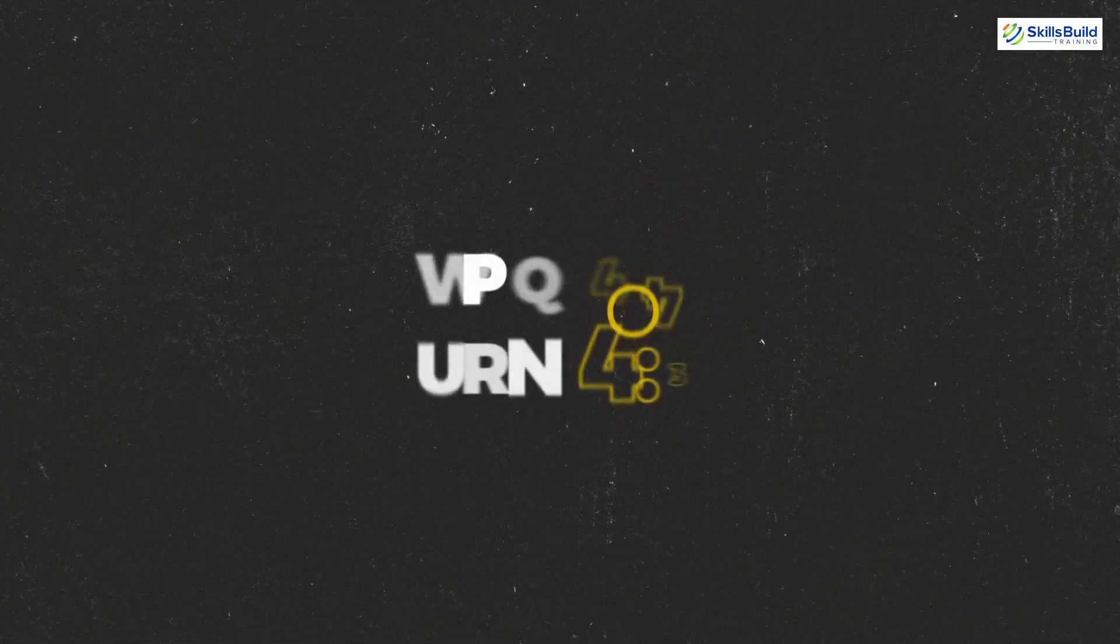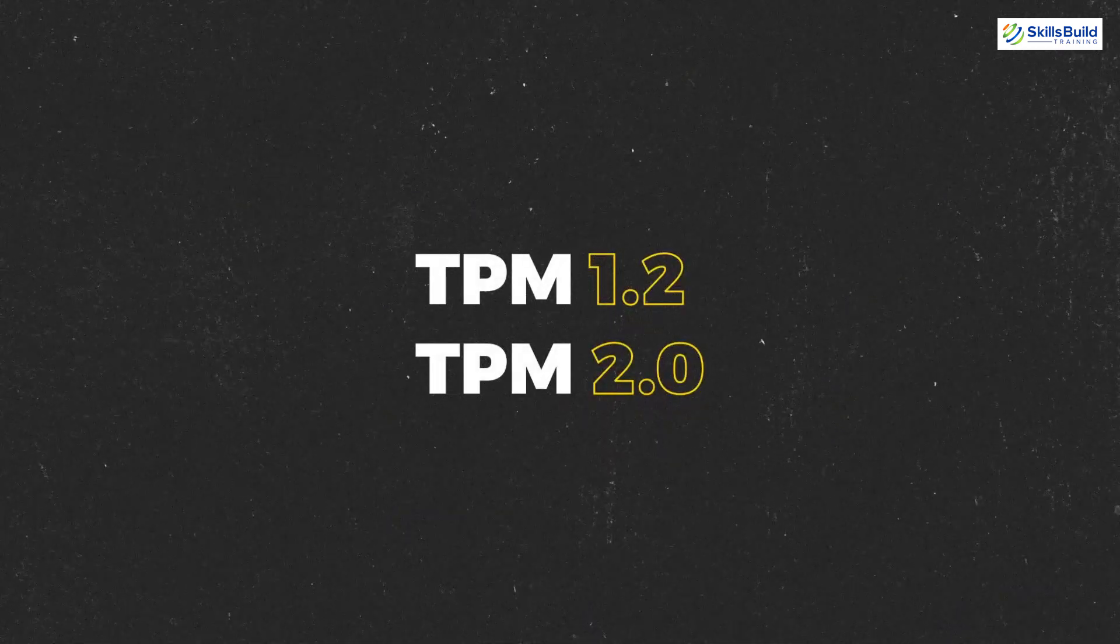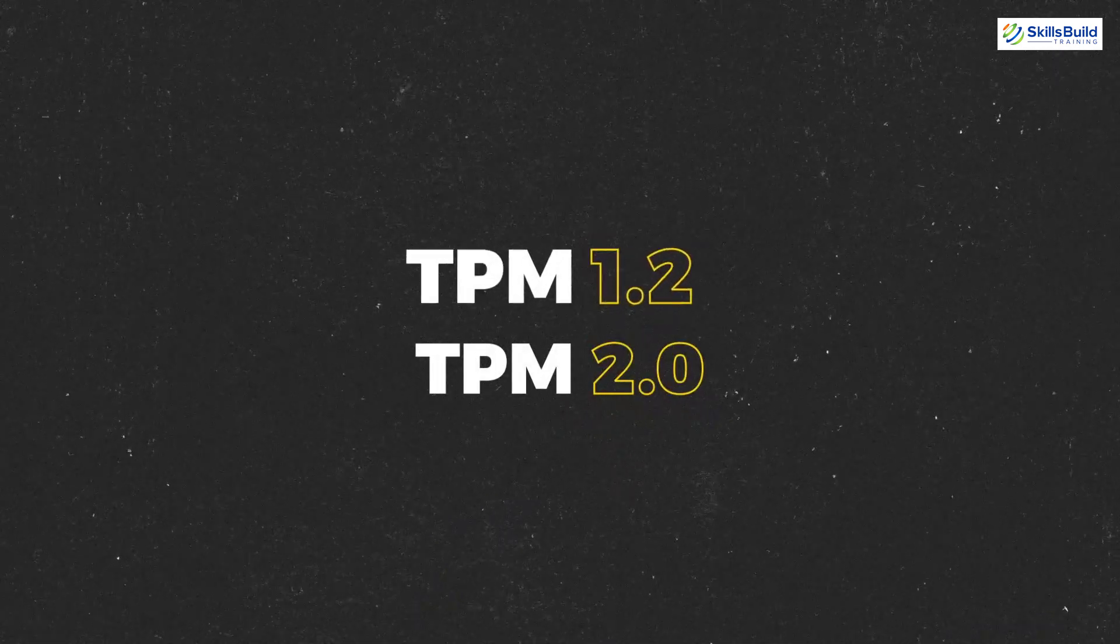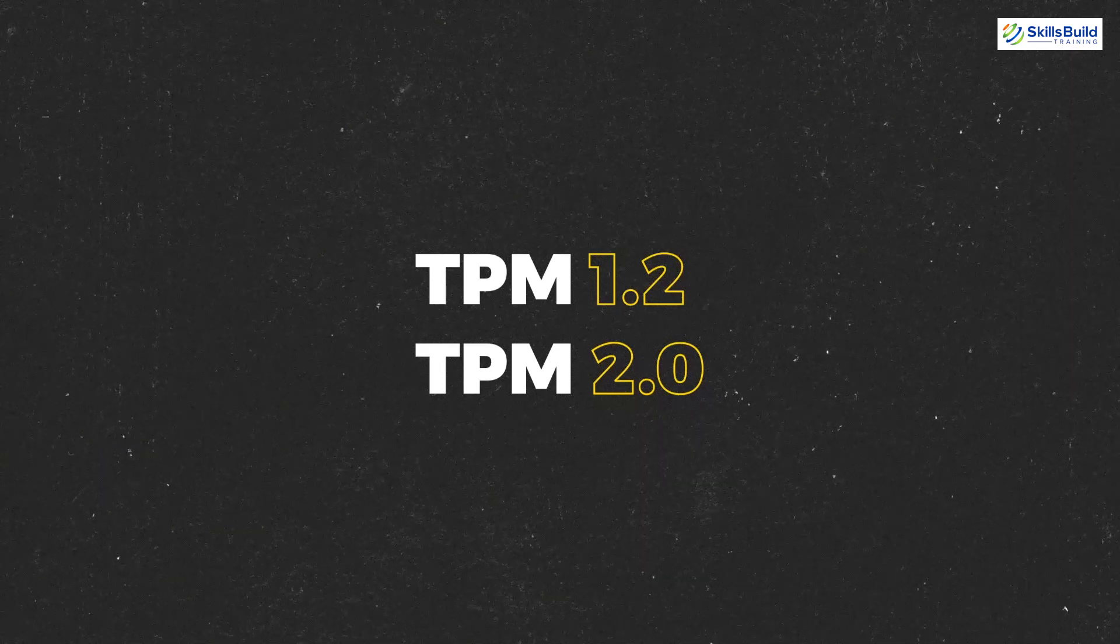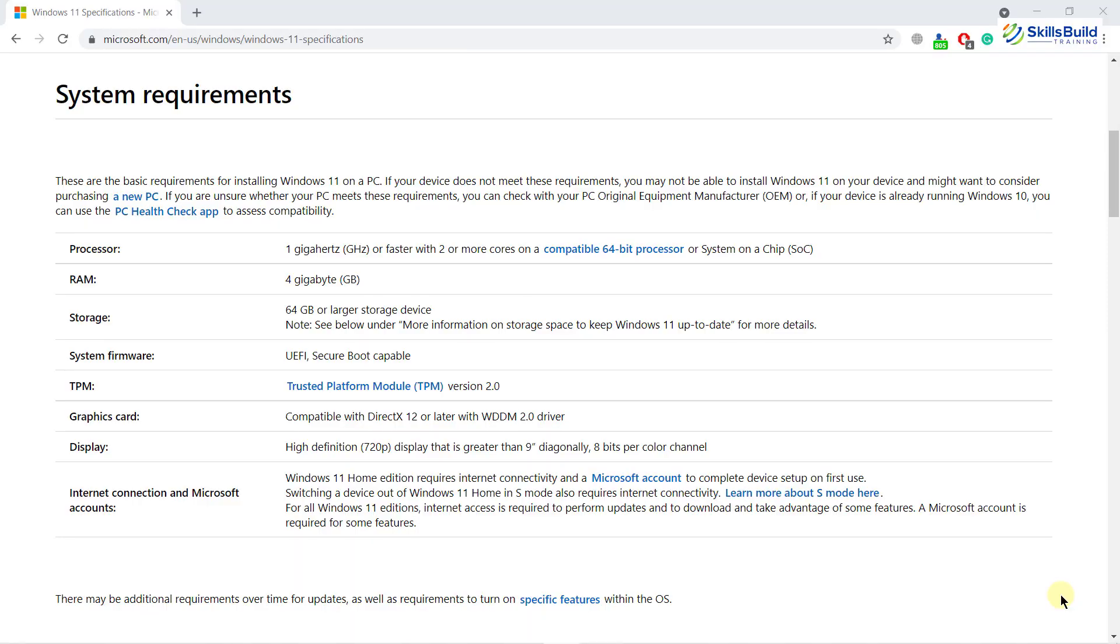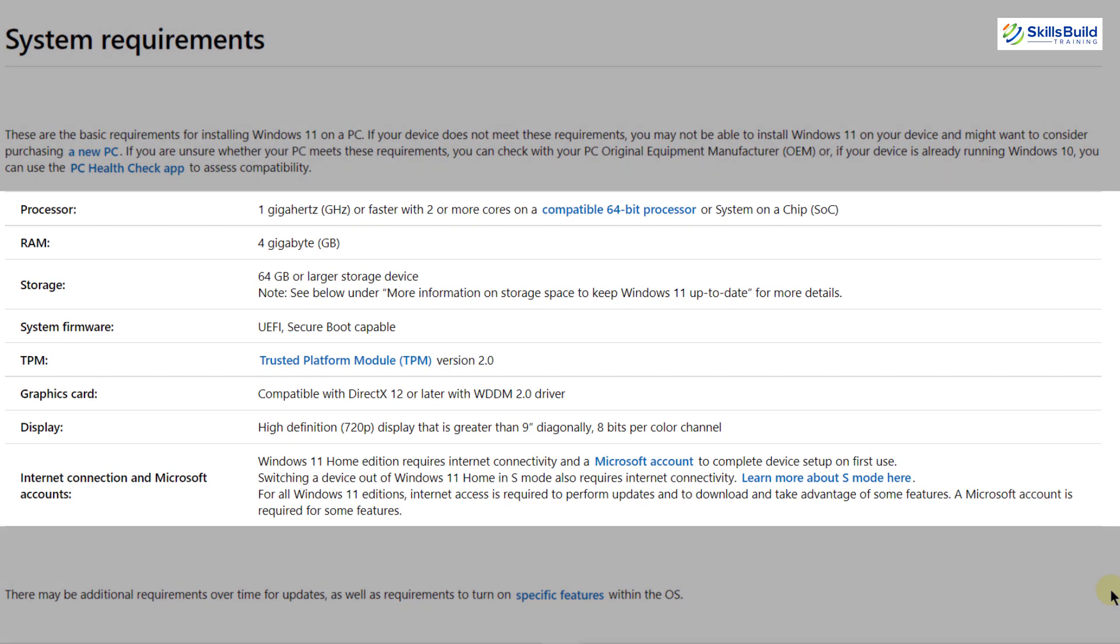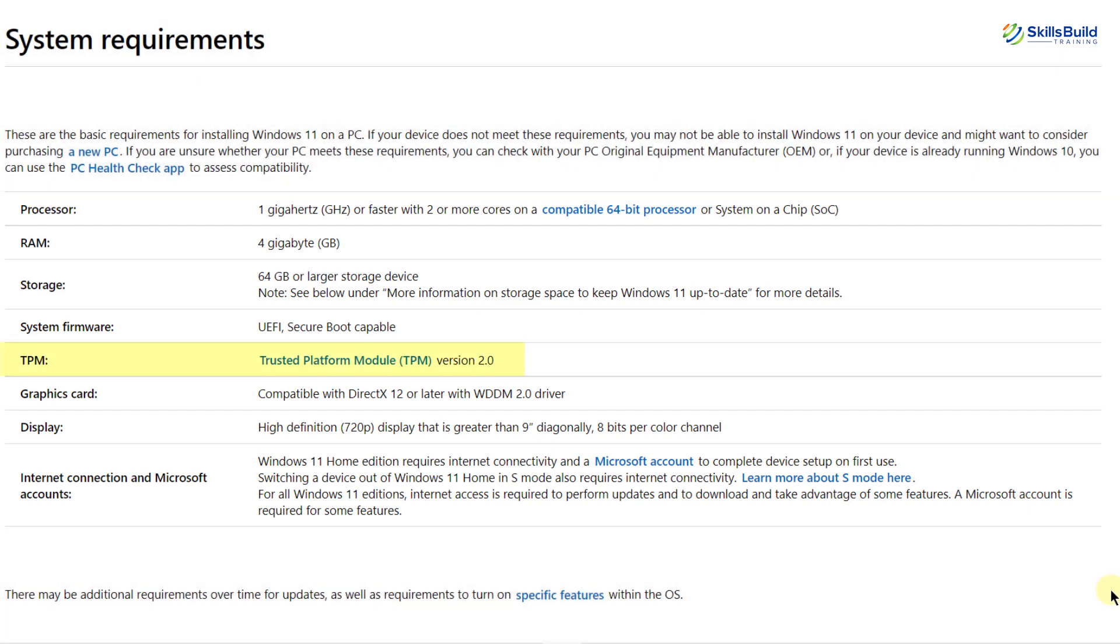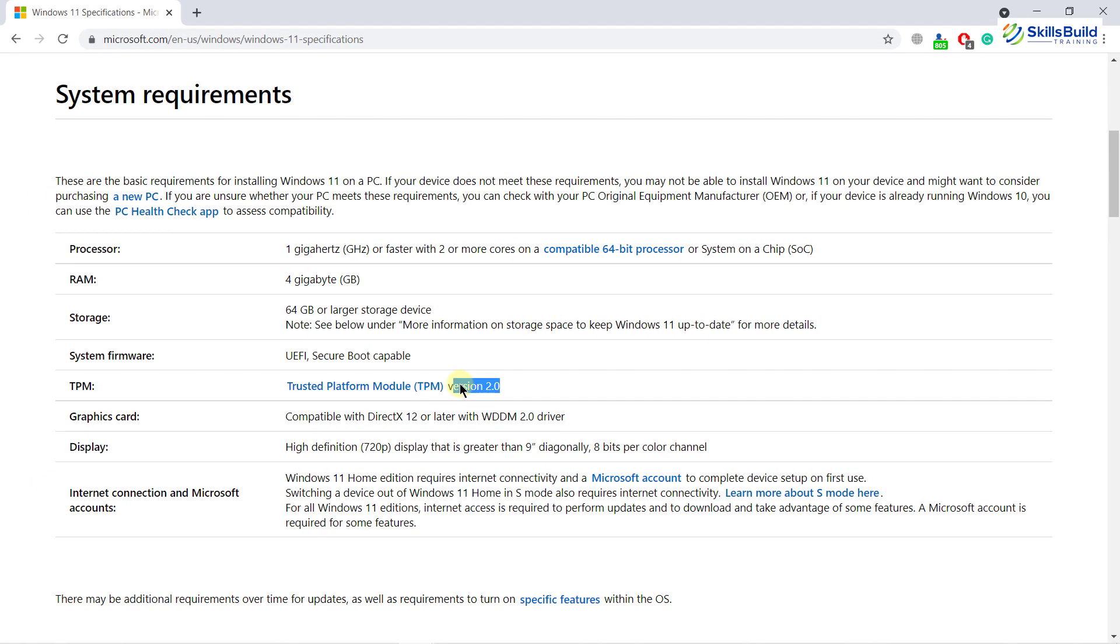At the moment, we have two versions of TPM: TPM 1.2 and TPM 2.0. If you want to install Windows 11, you need TPM version 2.0. As you can see on your screen, these are the system requirements for Windows 11, and Microsoft has specified that you need TPM version 2.0.